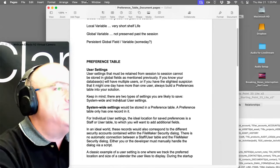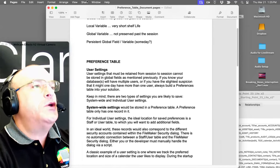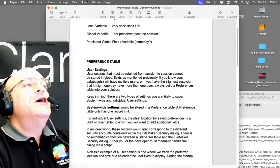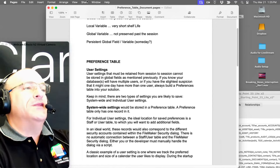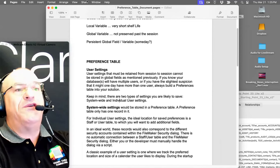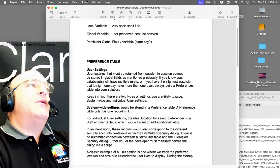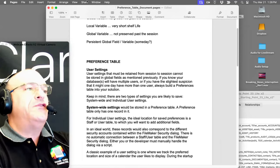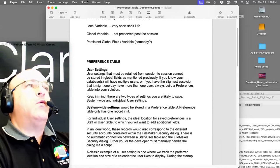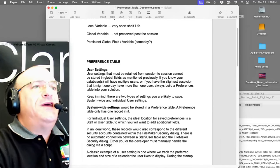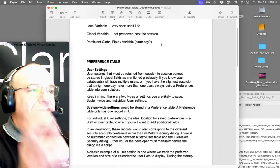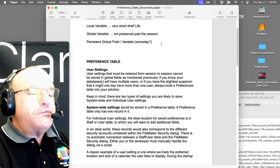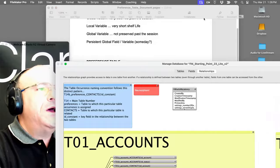In the early days there was no script workspace; it used to be called 'define fields' not 'manage database,' and that was before relationship stuff. Layout mode made sense and was never changed because it would freak people out. Global fields were created before hosted solutions were really a thing — that's why we call them global fields. The technical term Claris uses now is 'fields with global storage,' which is essentially new lipstick on an old pig.